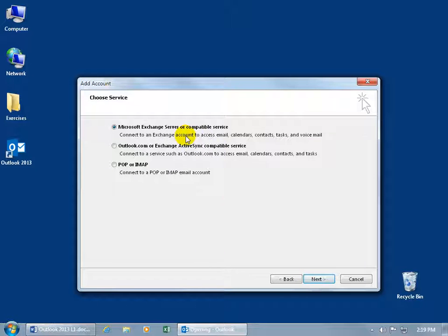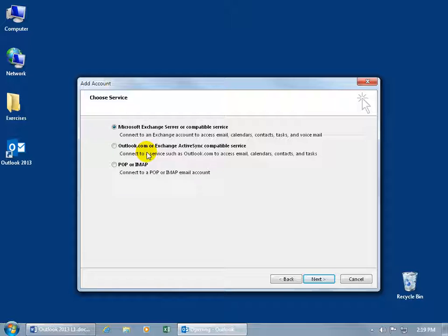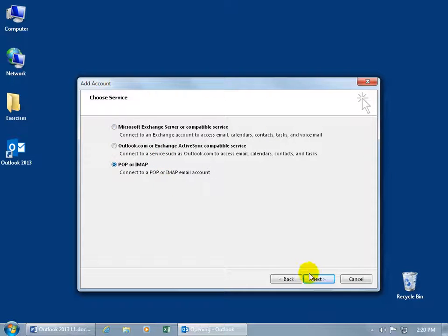Then depending upon how you're setting up your email account, if you're connected to an exchange server or compatible service or Outlook.com, or just doing something that's very basic as far as emails go and not having exchange servers, then go ahead and select POP or IMAP and click next.